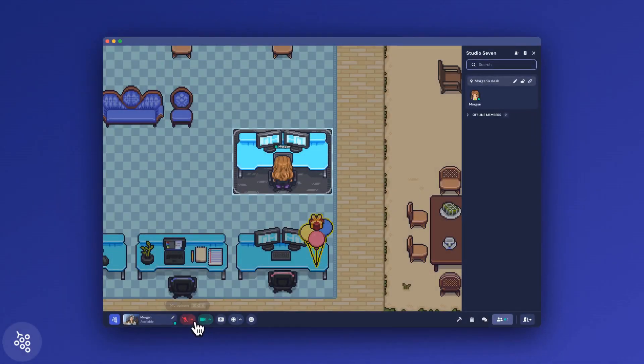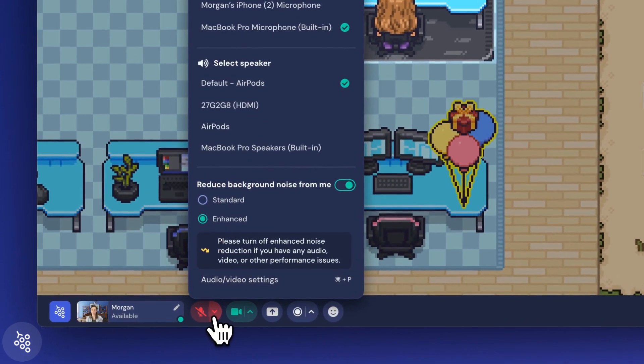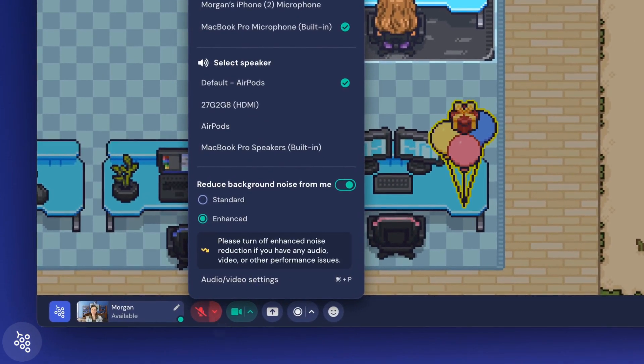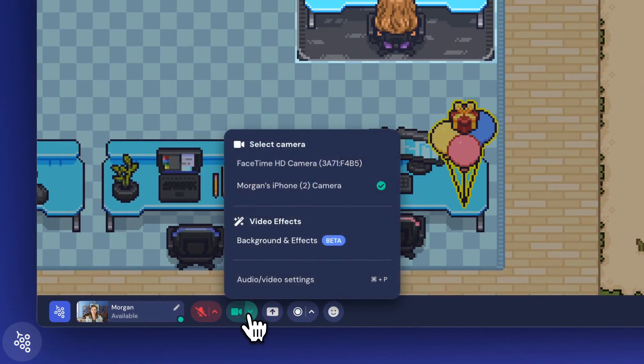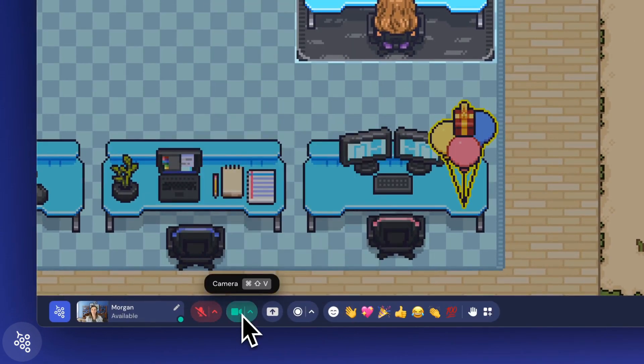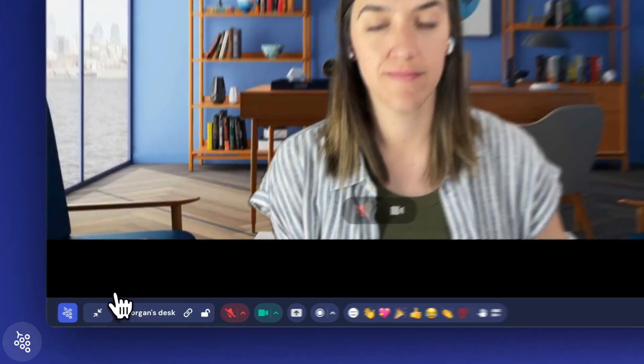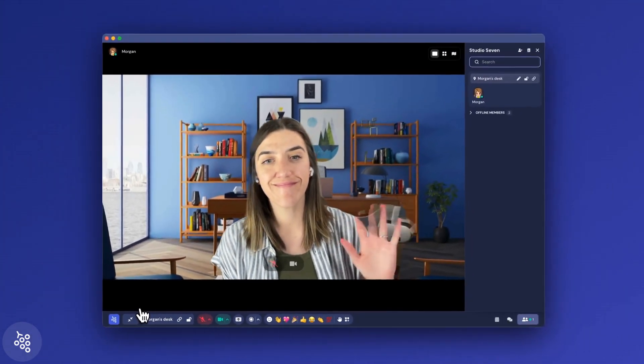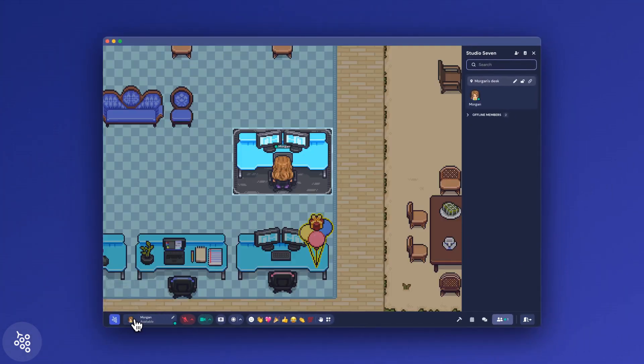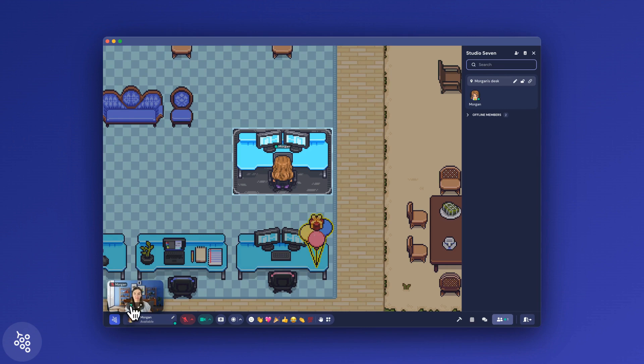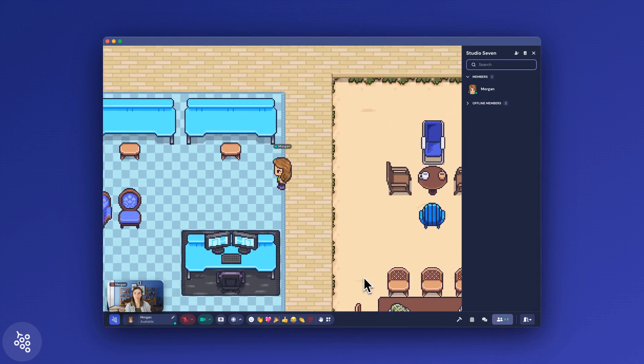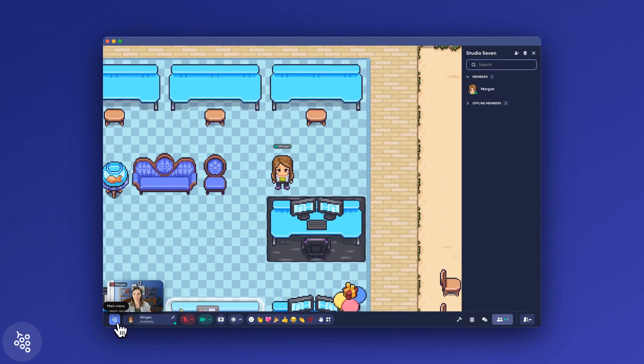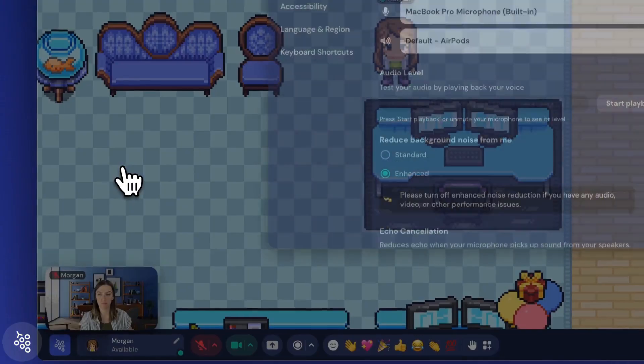After you enter the office or your meeting, you can adjust all these same settings right from the bottom navigation bar. If your camera is on, you can hover over the small preview and either expand it or pin it to the bottom if you want to keep an eye on yourself.